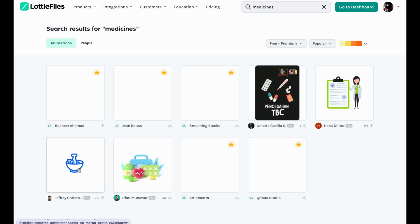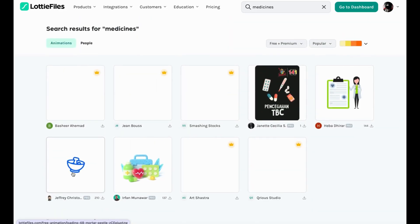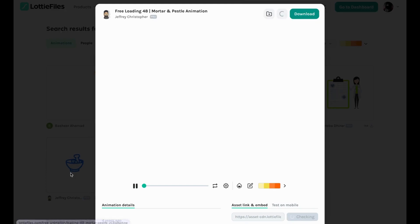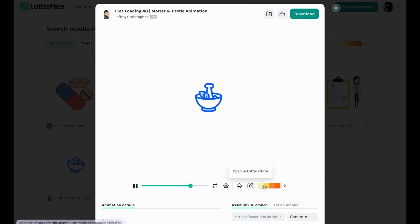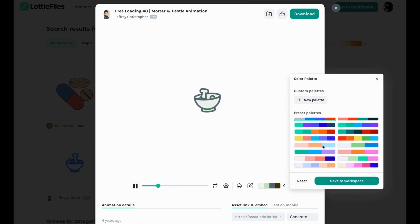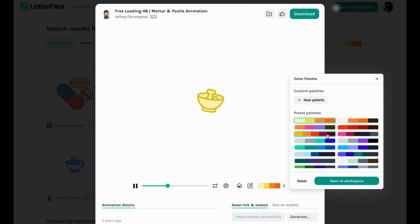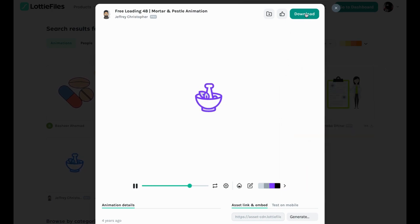Look at this - we have some animations. This is the perfect animation you would use in your app loading screen, and it is completely free. Once you find an animation, you can edit it - change the color so it automatically matches your app's background or theme. Select a color, match it, then hit download.